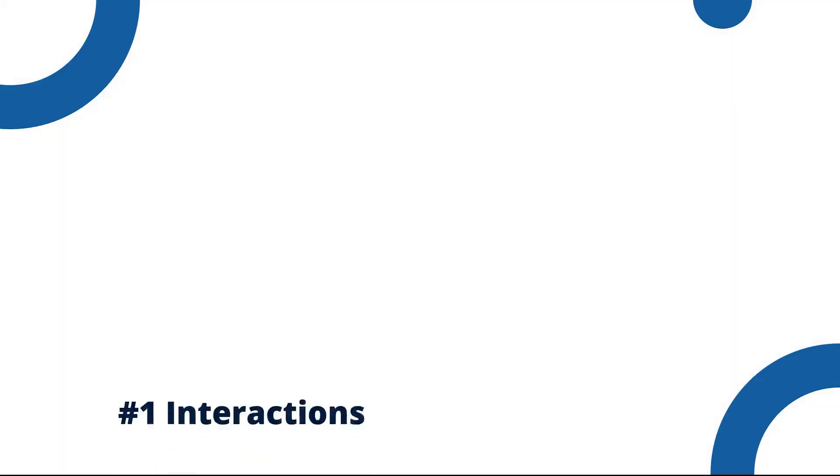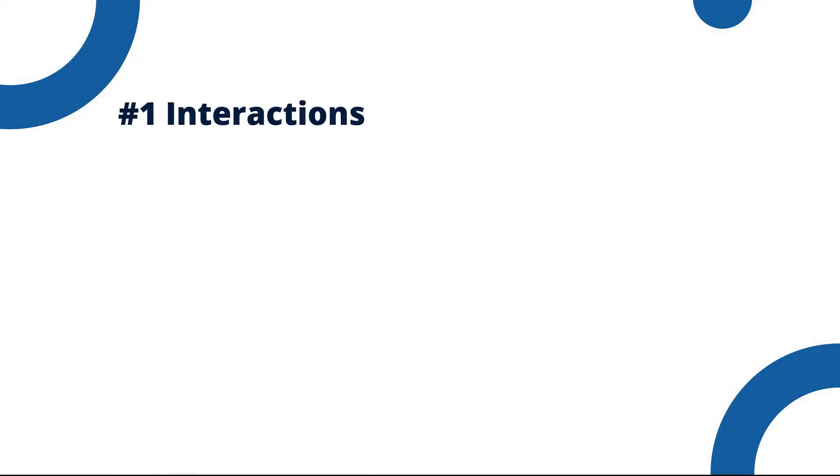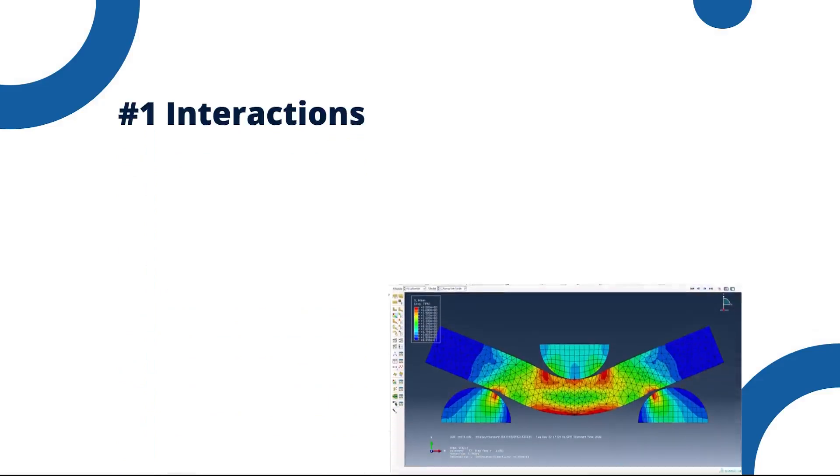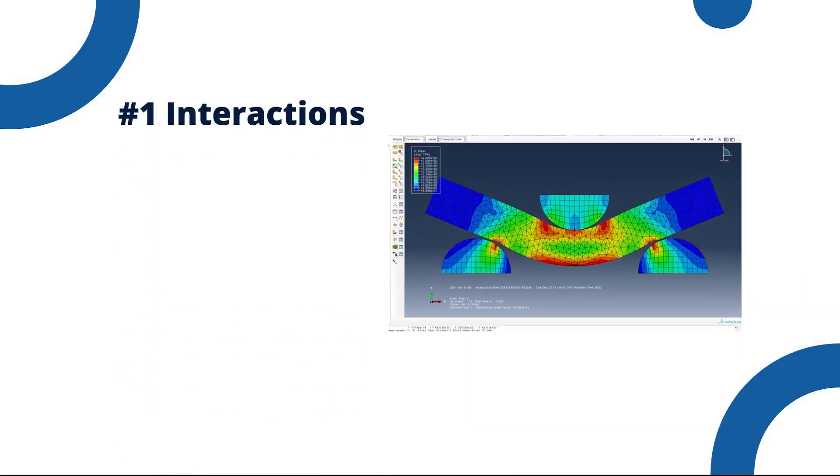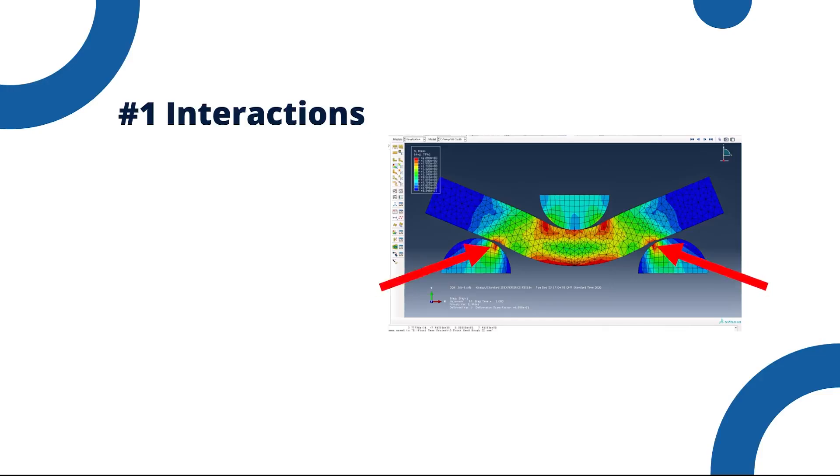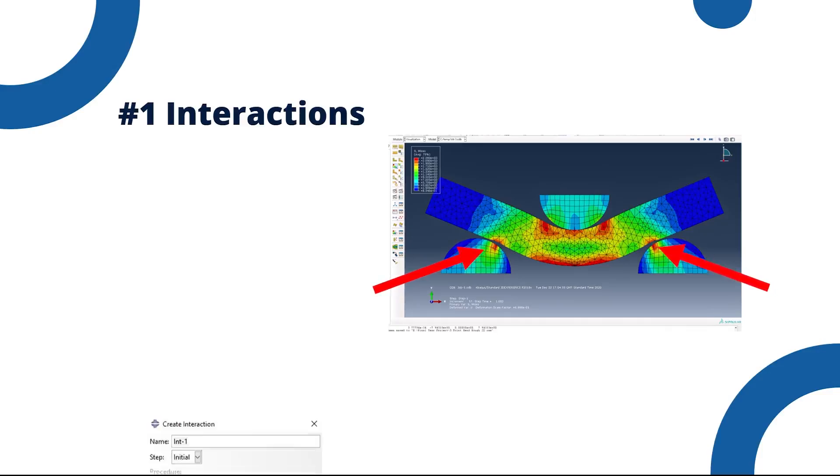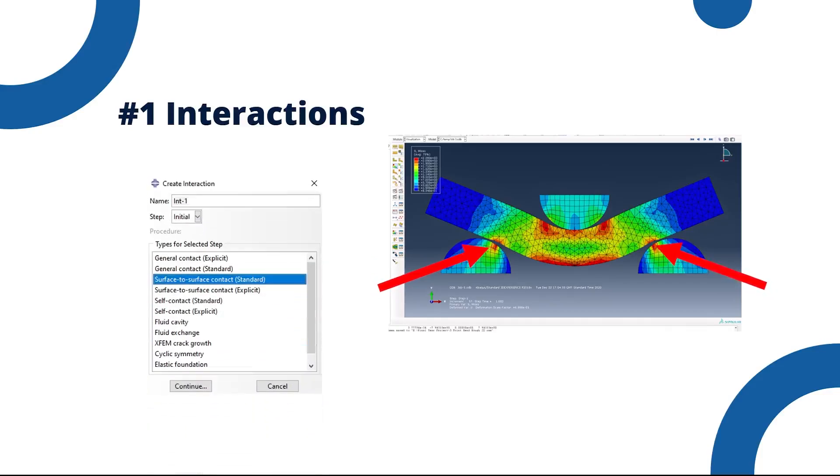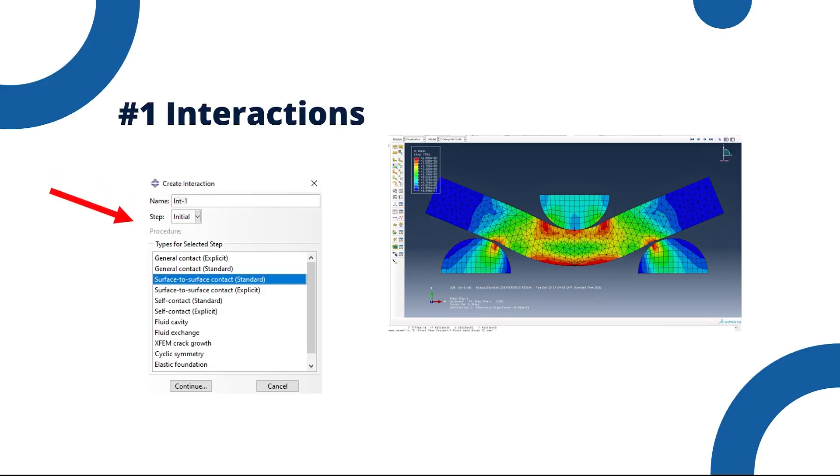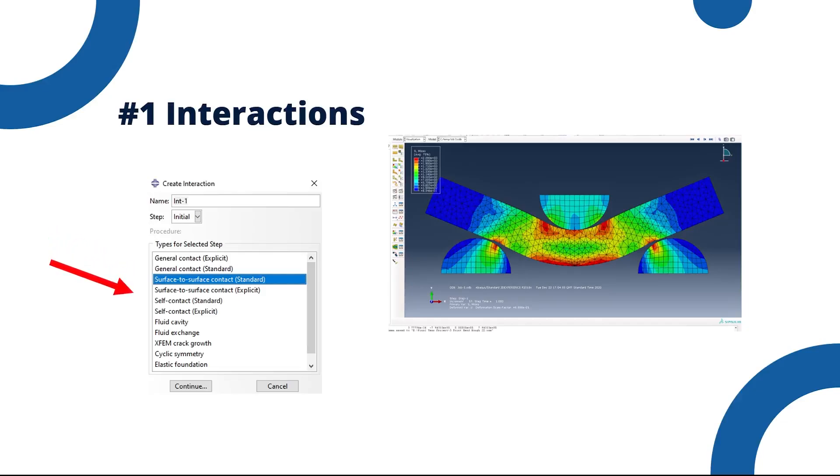First, complex contact interactions. If your model involves multiple parts interacting with each other, especially in complex ways, Abaqus may struggle to resolve these interactions. For example, if you have a model with sliding contact, friction, or penetration issues, they can all lead to discontinuities that are hard to resolve. Adjust contact definitions and simplify contact interactions where possible. For example, you can try using softer contact formulation or adjusting the contact stiffness. If you have multiple contact pairs, consider simplifying the model by removing unnecessary contacts.